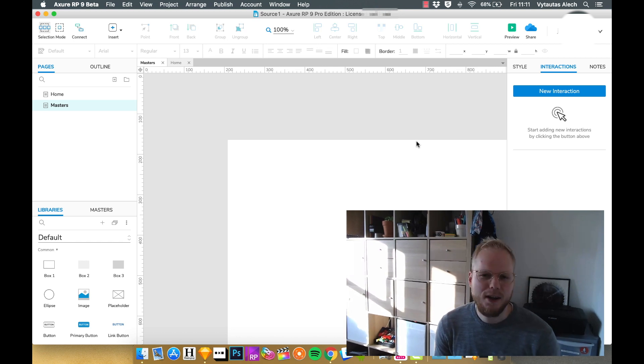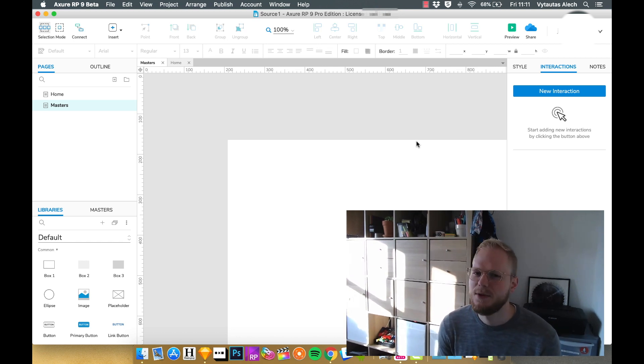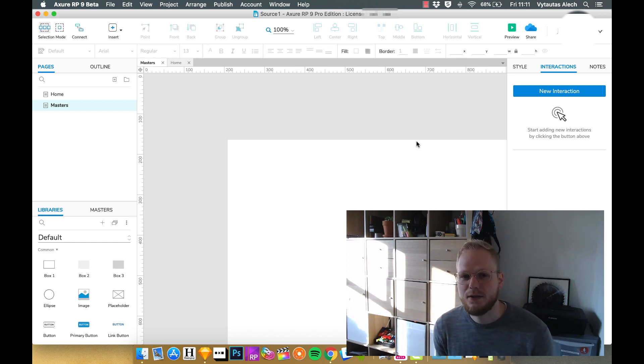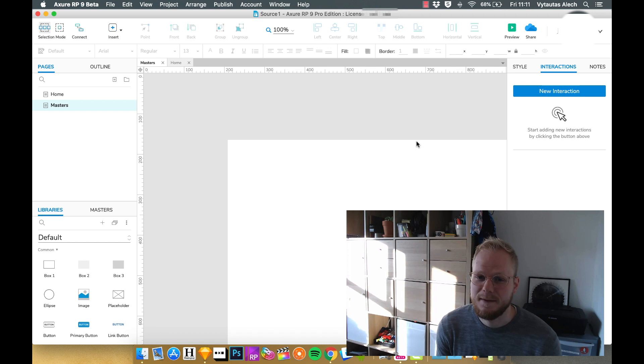If you worked with any other app, you always had some sort of reusable components in place. And Axure has masters exactly for that.